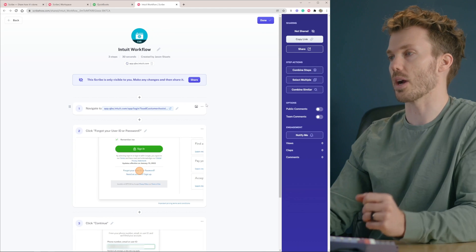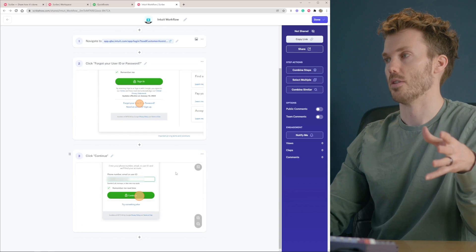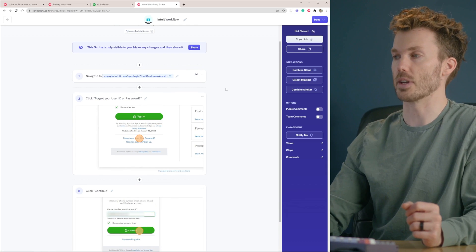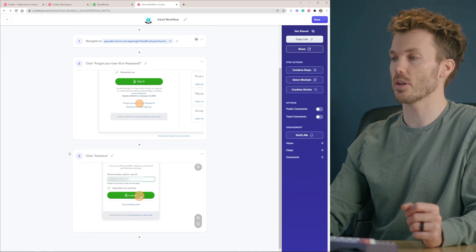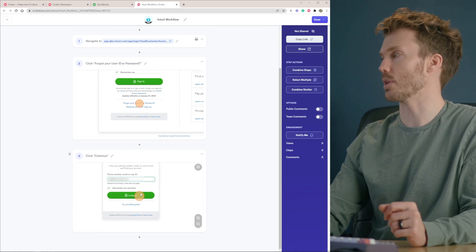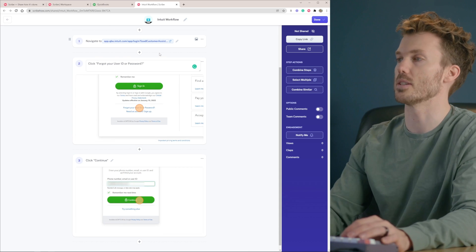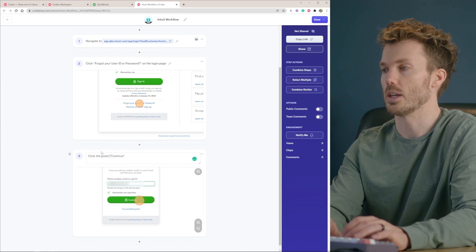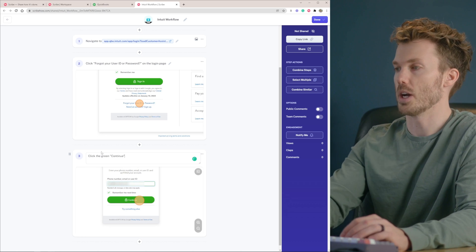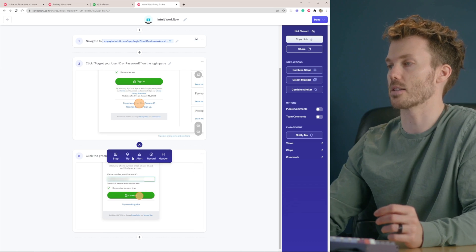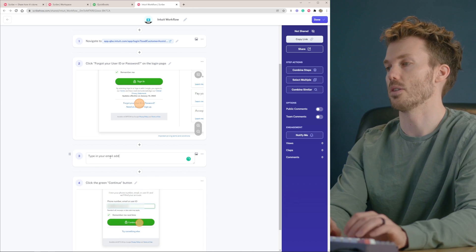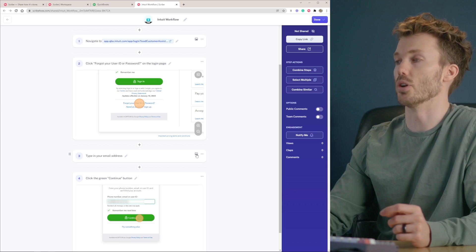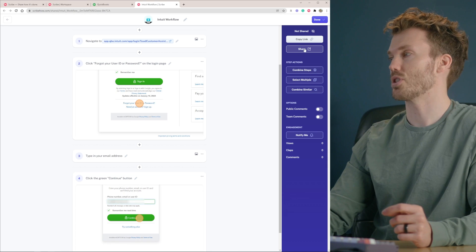So what did Scribe just do? It just recorded all of those steps with screenshots. So it gave the URL that you're supposed to navigate to. It showed you exactly where to click, forgot your password, hit the continue button, and you can still tinker with this. So let's say I want to change what this says up here. On the login page, click the green continue button. And maybe I want to add just a text step here that says type in your email address. Now you could attach your own screenshot to that if you wanted to. And then all you got to do is share it.